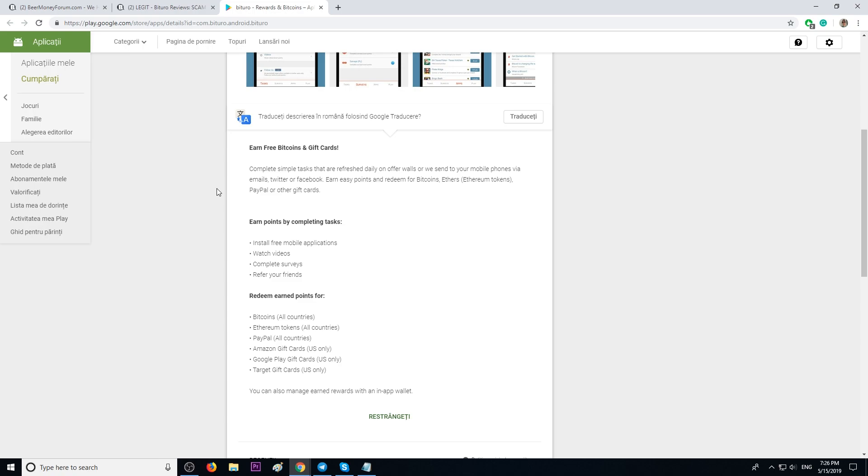All these points you can redeem for real cash, for Bitcoin, for Ethereum, for PayPal. And these free cash out options are worldwide.